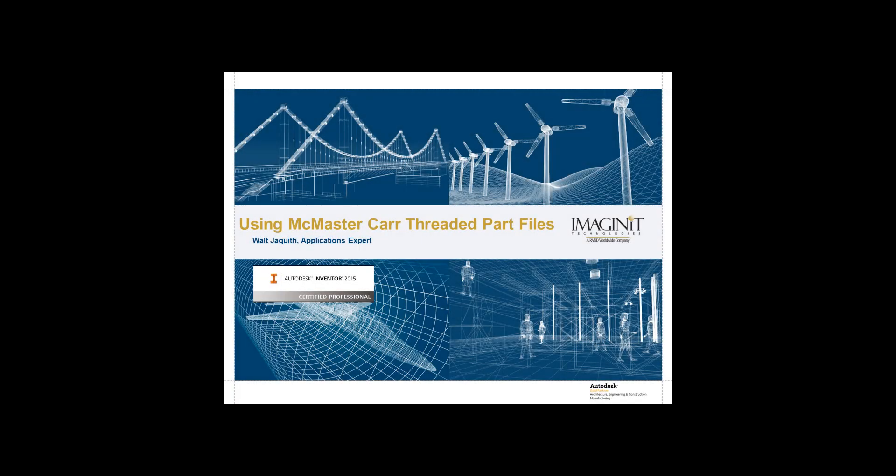Hello, I'm Walt Jaquith, applications expert for Imaginext Technologies and certified Inventor professional. In this video, I'm going to talk about using downloaded McMaster-Carr part files in your Inventor assemblies. Let's jump right in.